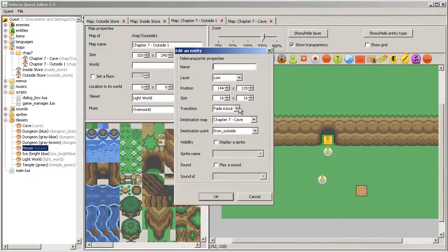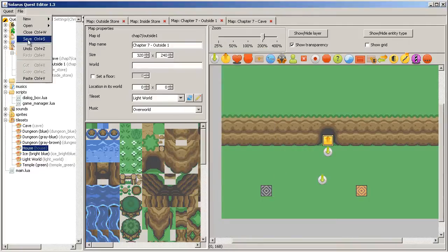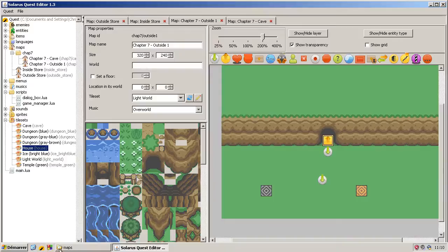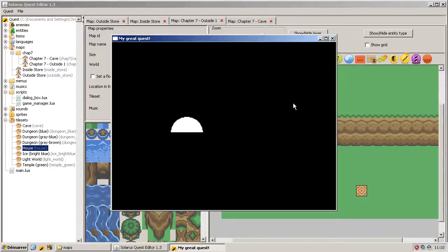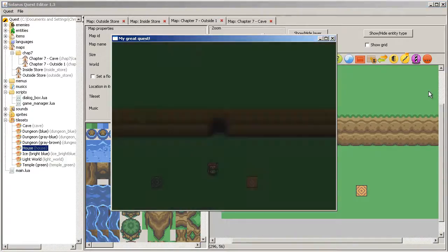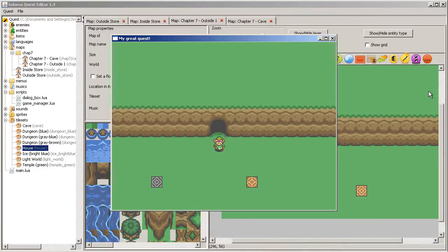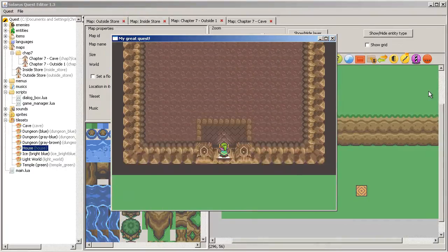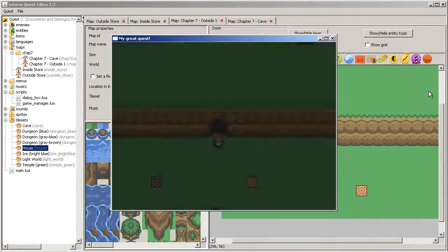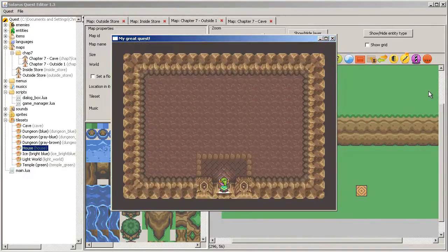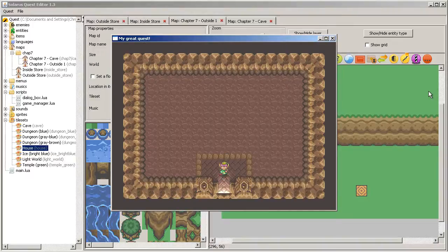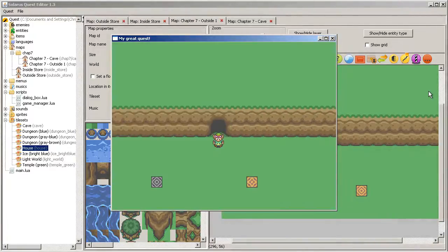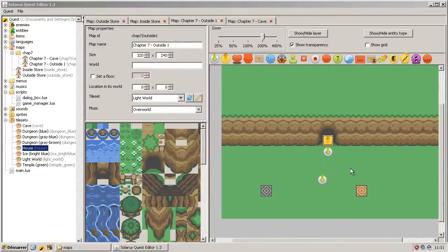And you also have scrolling. But scrolling can only be used, should only be used on the border of a map to scroll between two adjacent maps. If you try to do it like that, it won't crash but it will look weird. You have some kind of scrolling but that's not correct.